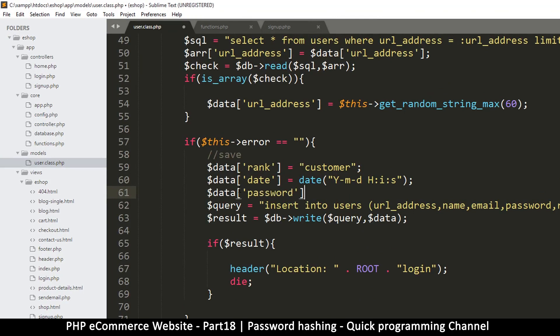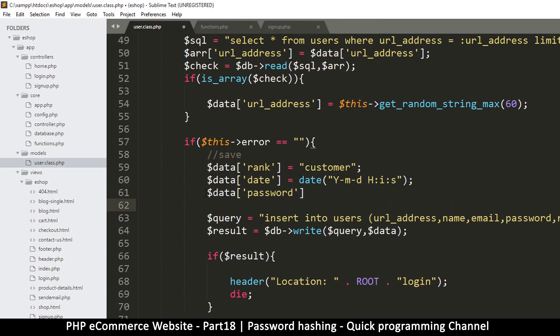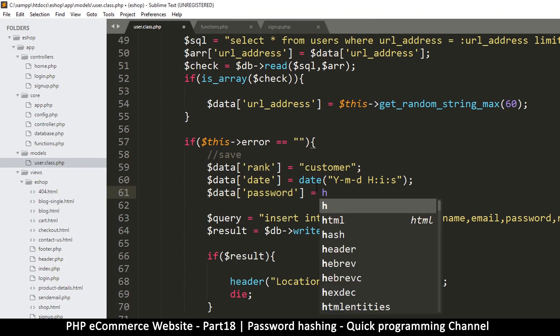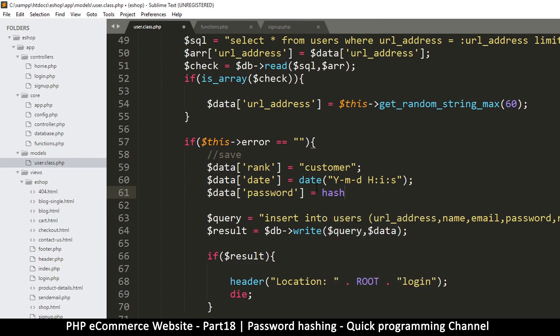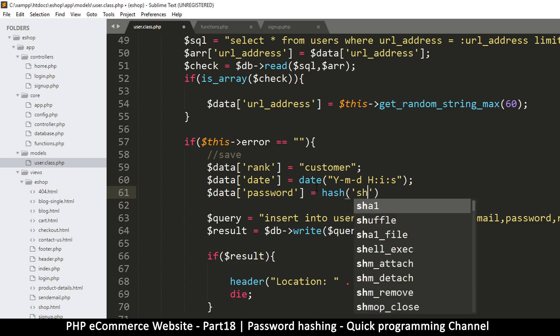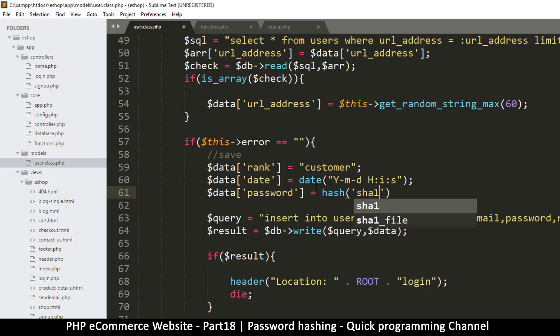I'm going to say database password is equal to, so I'm going to hash this one. To hash, you're just going to say hash, easy peasy, and then you put your inverted commas and then you put in the hashing algorithm that you want to use. For me, I want to use sha1.